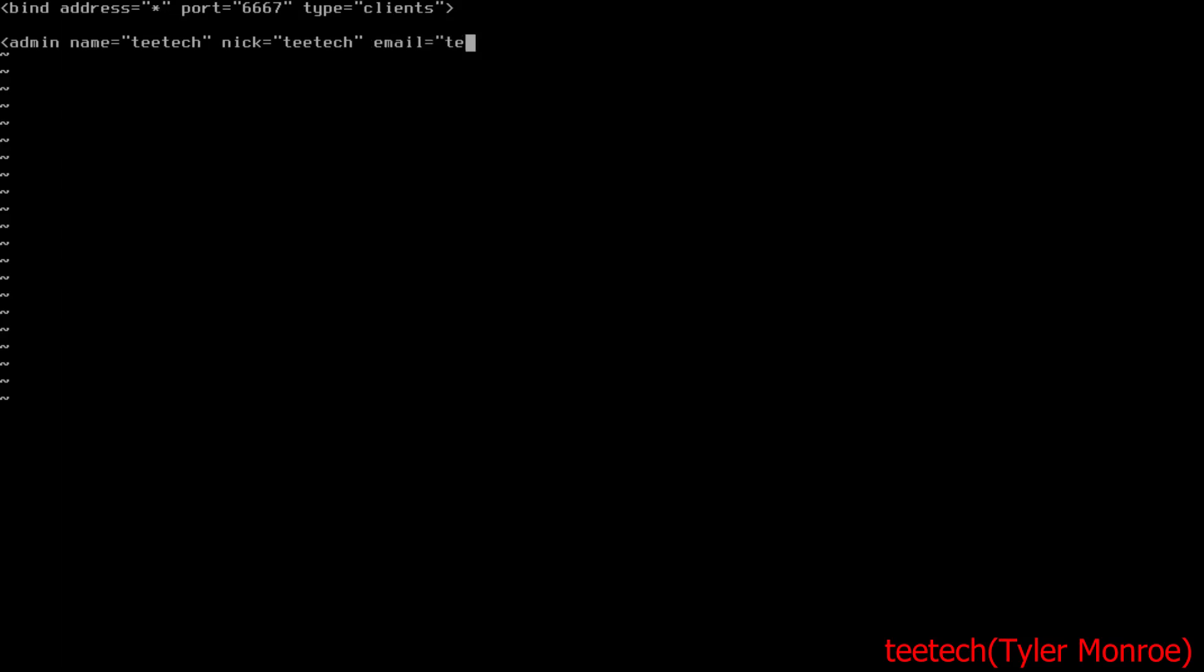Under email I'm just going to put a fake test one here. If you're actually doing this in production, put a reachable domain so you have an admin contact. Now we're going to say server.